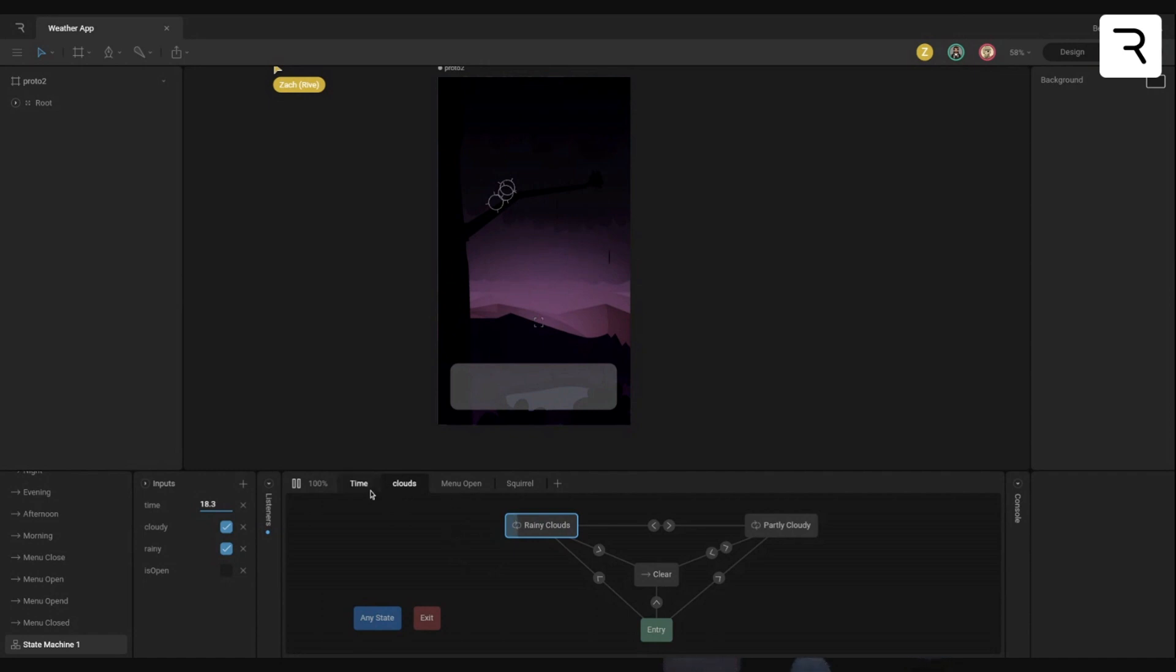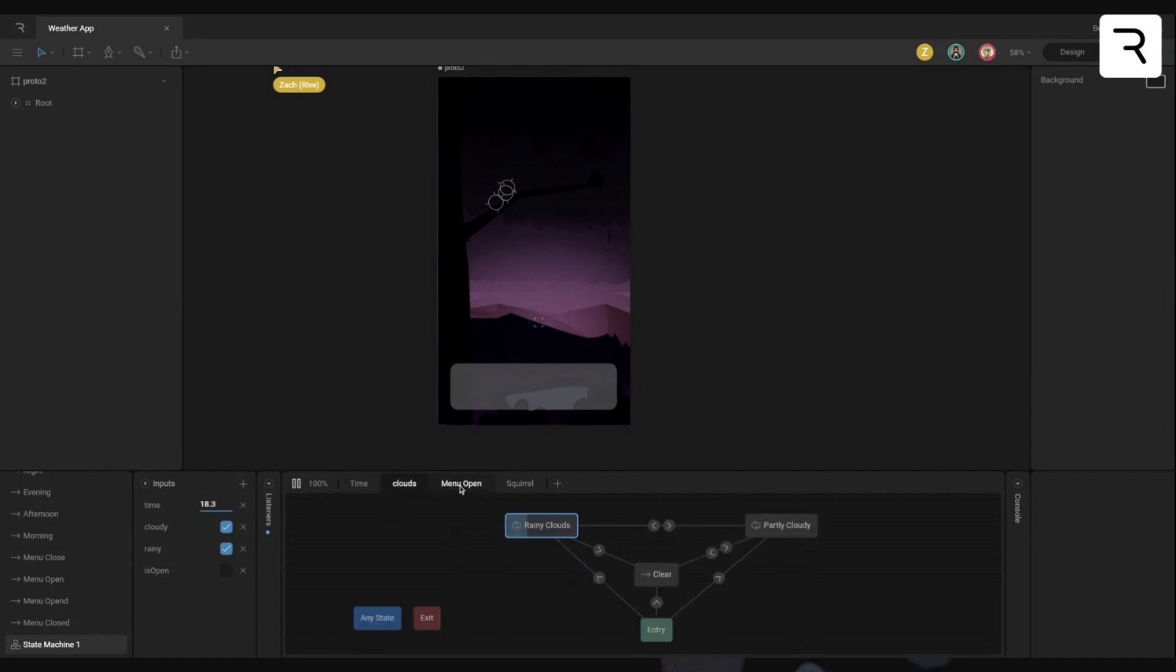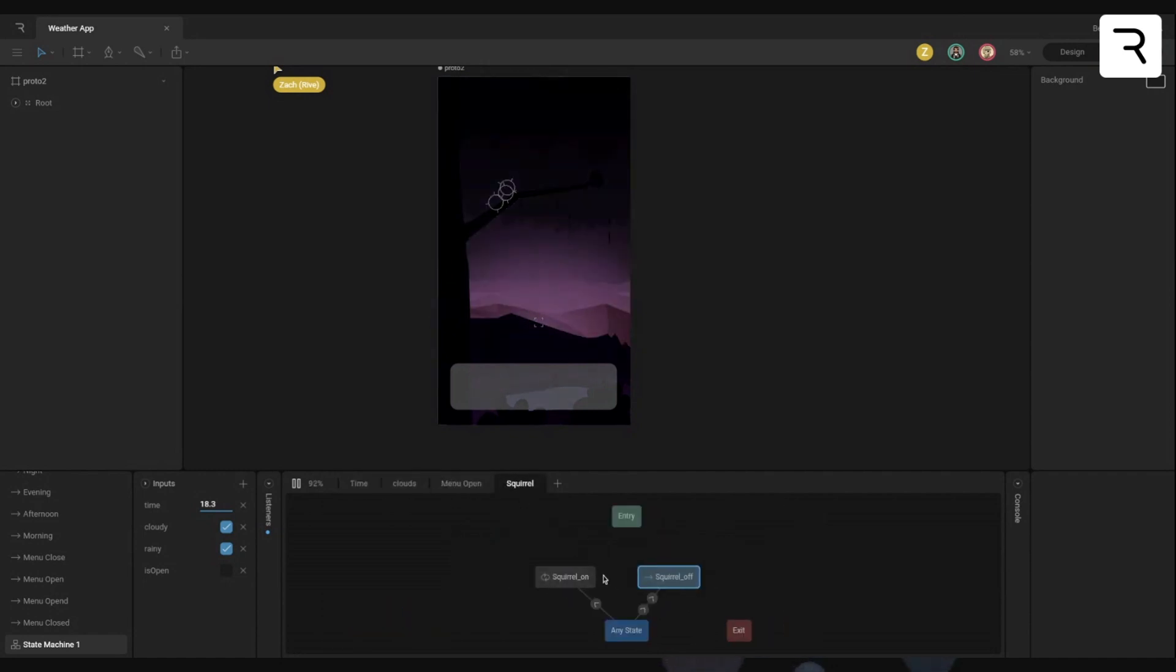And again, we just, everything is on its own layer. So I could add in the squirrel at any time. I could have added in deer or birds flying around in the background, all that kind of stuff.